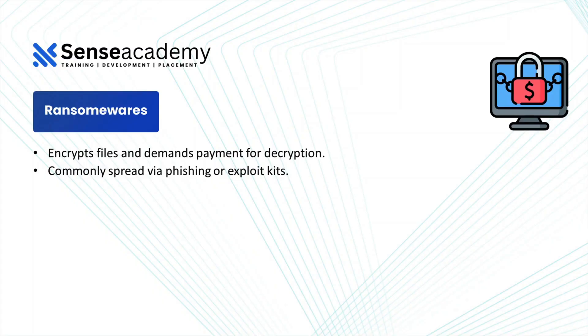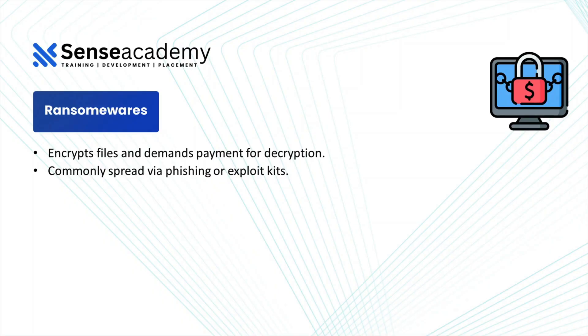Then you have ransomwares. Encrypts files and demands payment for decryption, commonly spread via phishing or exploit kits. So ransomwares are actually a type of malware that is currently one of the most critical or dangerous malware present on the internet right now. Ransomware has actually affected so many businesses and companies and they had to pay millions of dollars just so that they can get back the files unencrypted by these ransomware attackers.